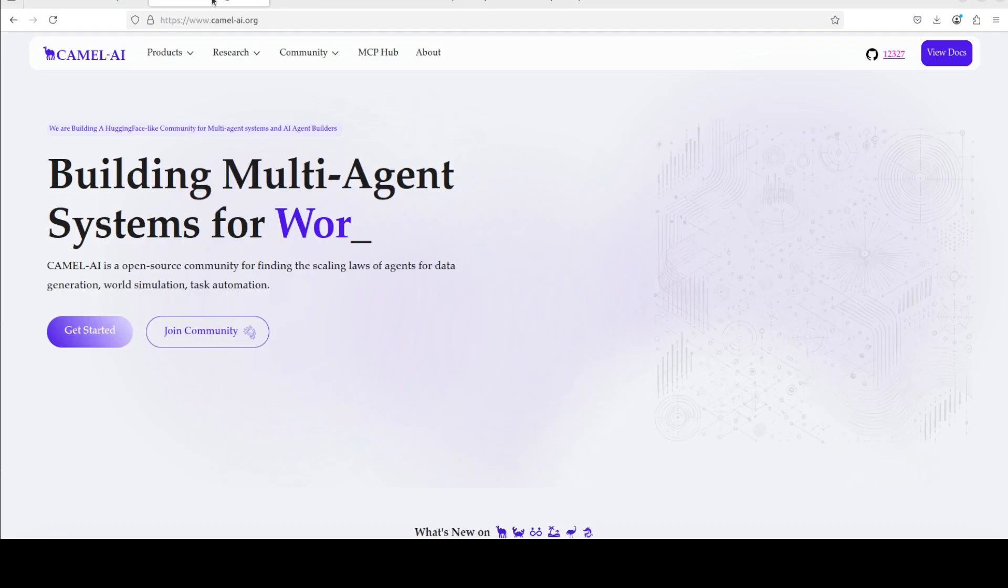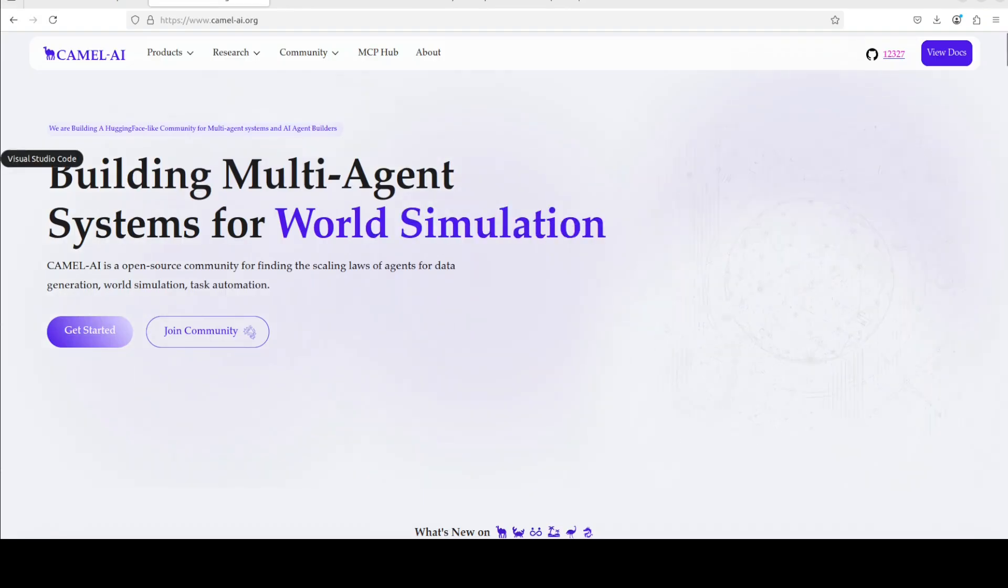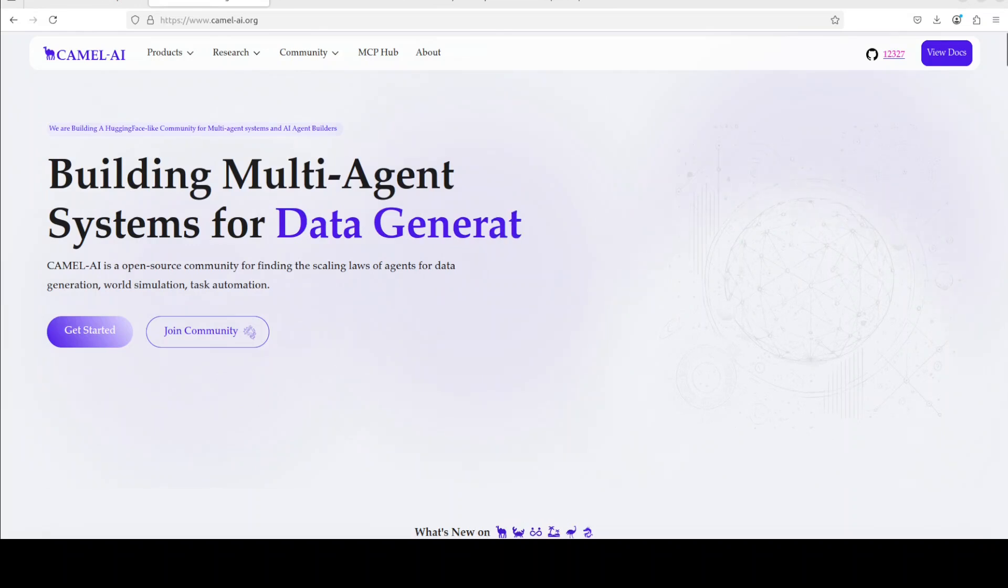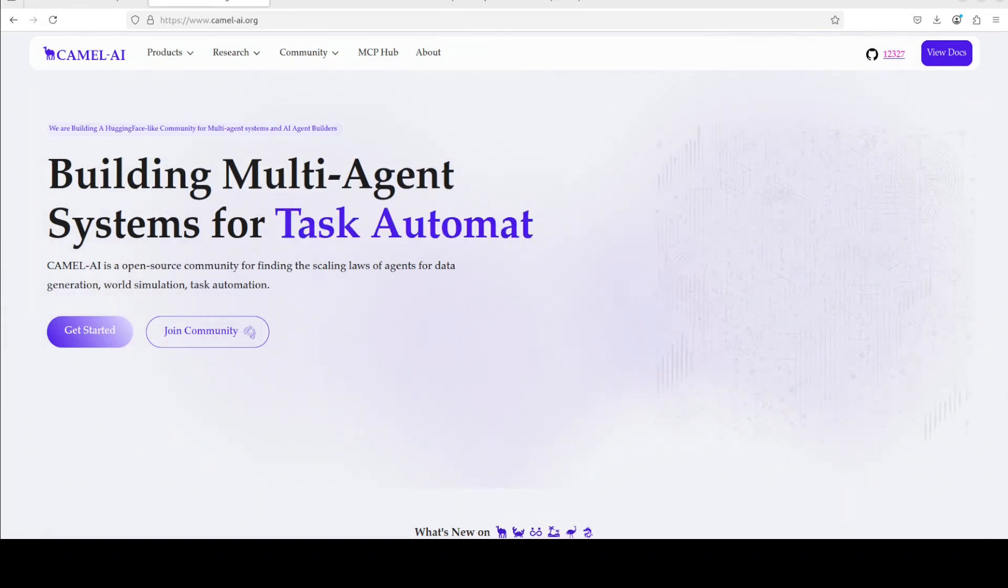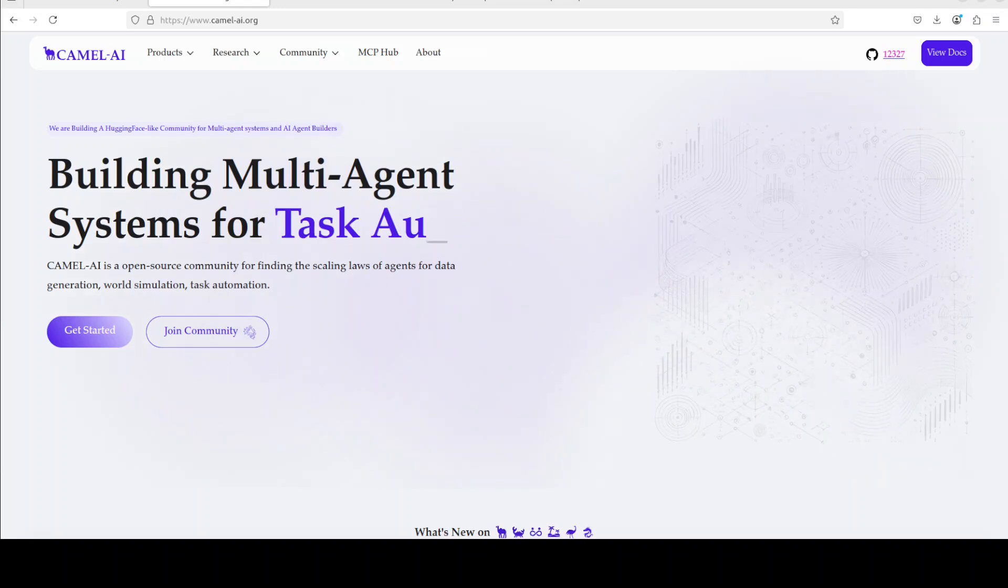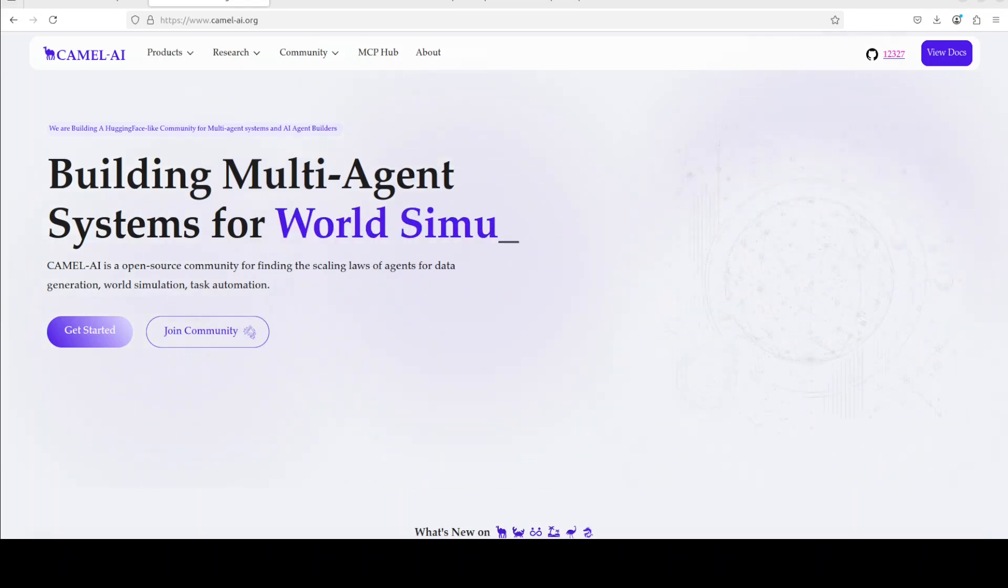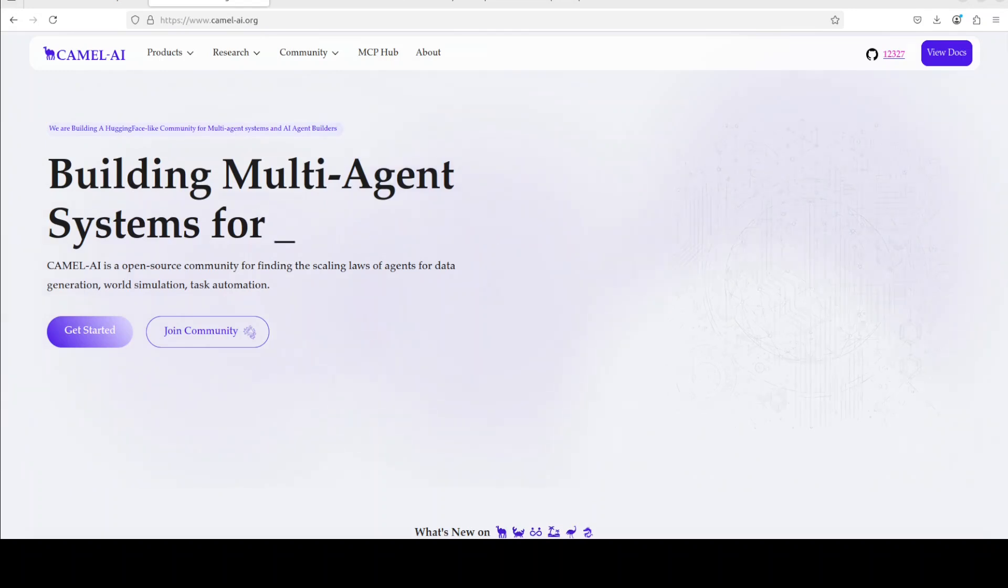And while it installs that, let me also introduce you to the sponsors of the video, who are Camel AI. Camel is an open source community focused on building multi-agent infrastructures for finding the scaling laws with applications in data generation, task automation, and world simulation.